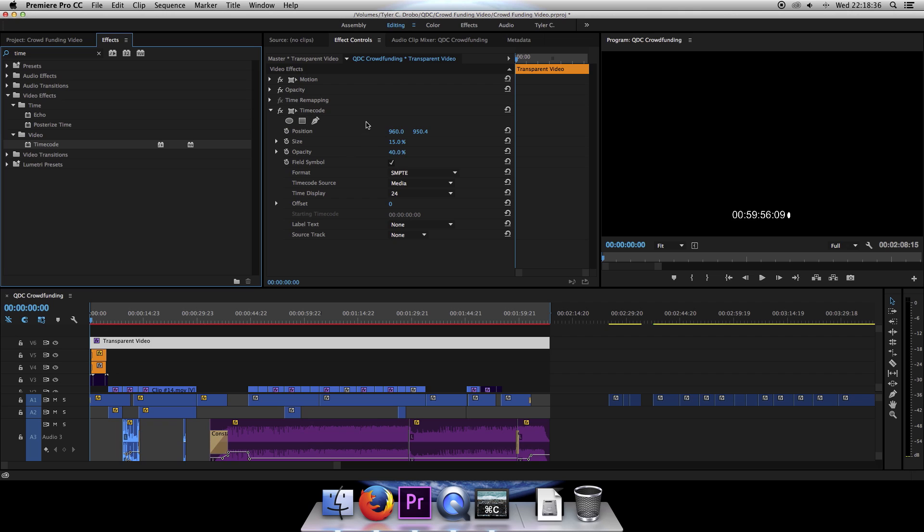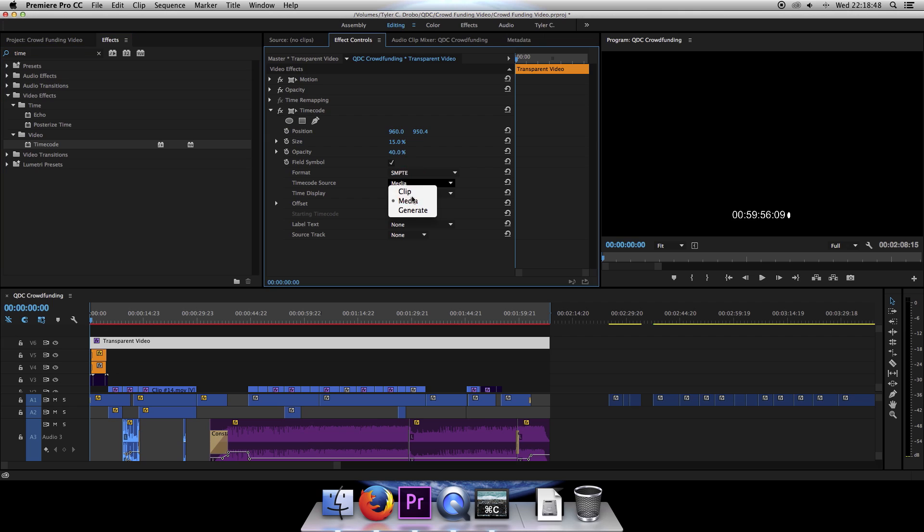Here are all our settings for it. As you can see, it does not match though. Our current time should be reading out at all zeros, but we're getting 59. So to change that, all we need to do is change Timecode Source to Clip. So just click on Clip, and now as you can see, it will match.